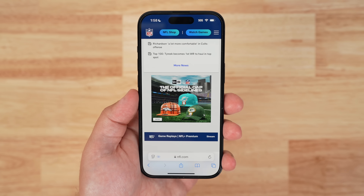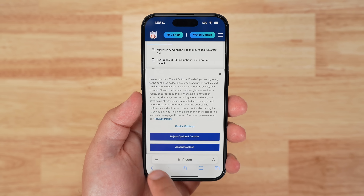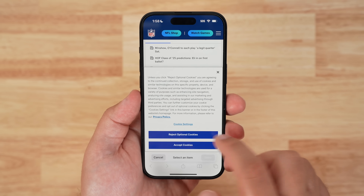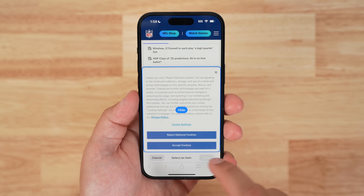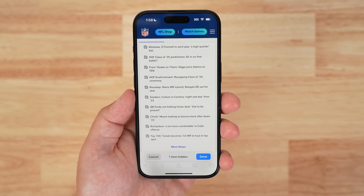This new feature can be found across iPadOS and macOS Sequoia developer betas, and will soon be introduced to the public beta testers as well.